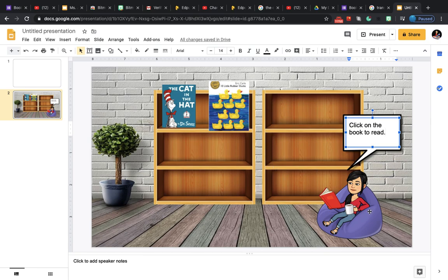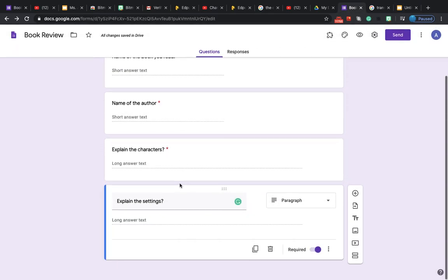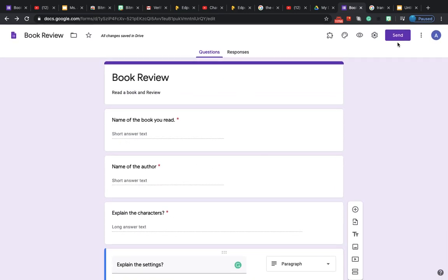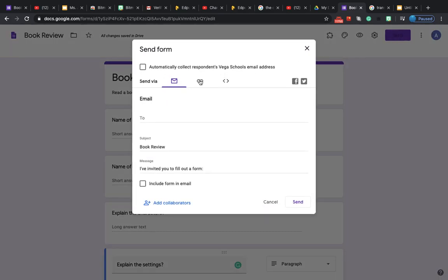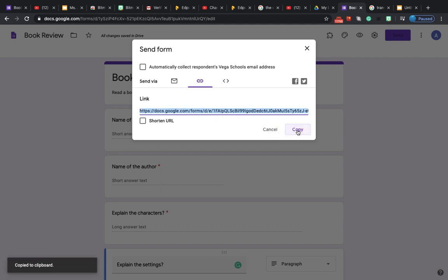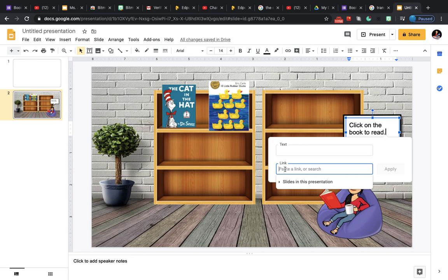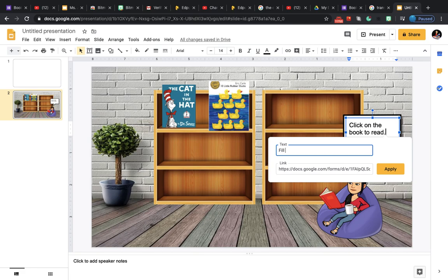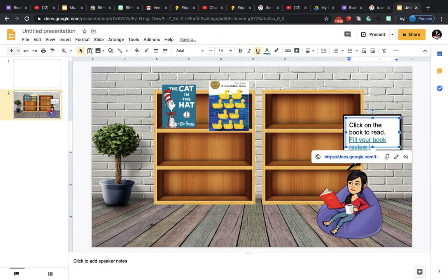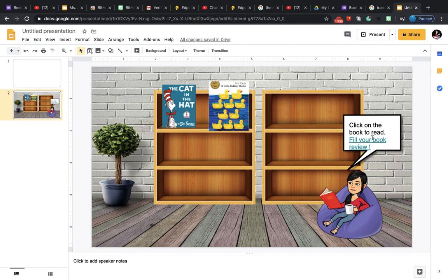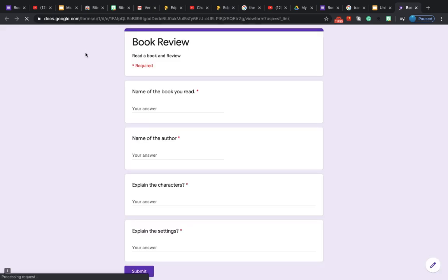Type in 'Click on the book to read.' I also want my learners to do a book review, so I've already created a book review form with fields for the book name, author, characters, and settings. Click Send, choose the link option, and copy the link. Go back to the slide, click Insert > Link, paste it, and write 'Fill your book review.' Click Apply and your linked text will appear. Now the Bitmoji is saying 'Click on the book to read' and 'Fill your book review,' and clicking the link will take learners to the book review form.